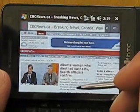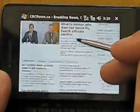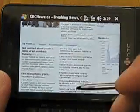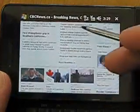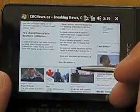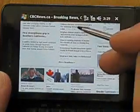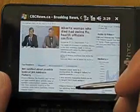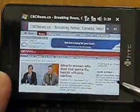And of course, the title bar pans off the top of the screen as you start to move through the page. So you can see that panning works as it does in other versions of Fennec.